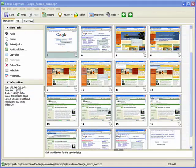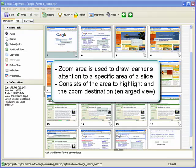In this demonstration, we will take a look at how to insert a zoom area into a Captivate project. Zoom areas can be used to draw the learner's attention to important sections of the slide, such as a button or link that might be easily overlooked.